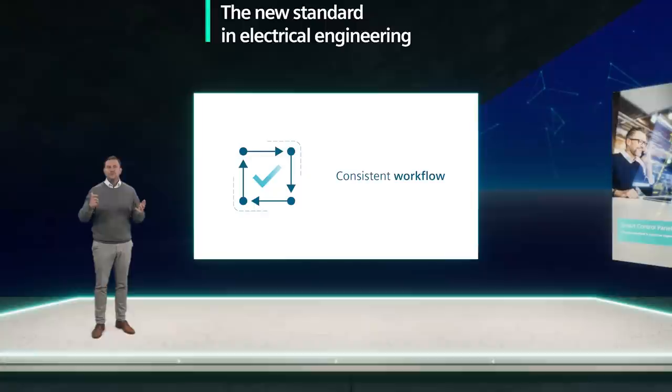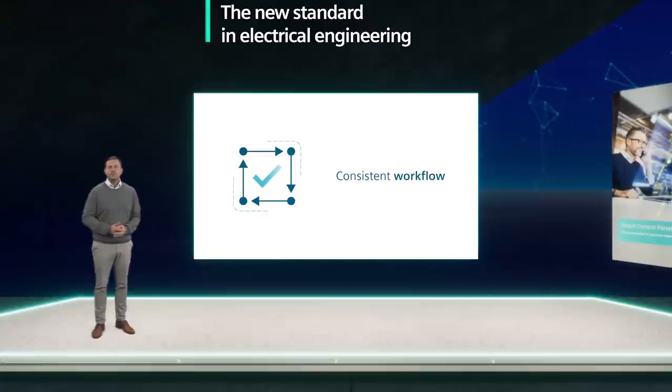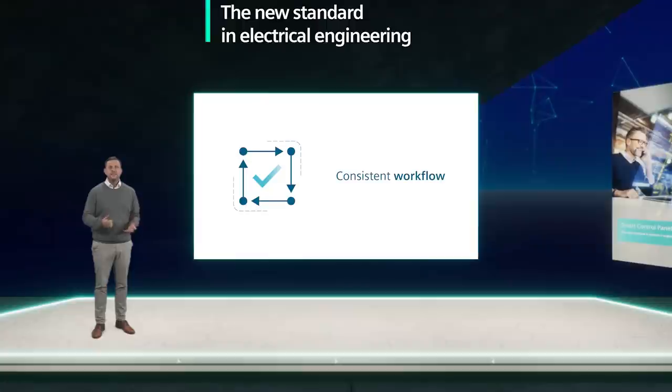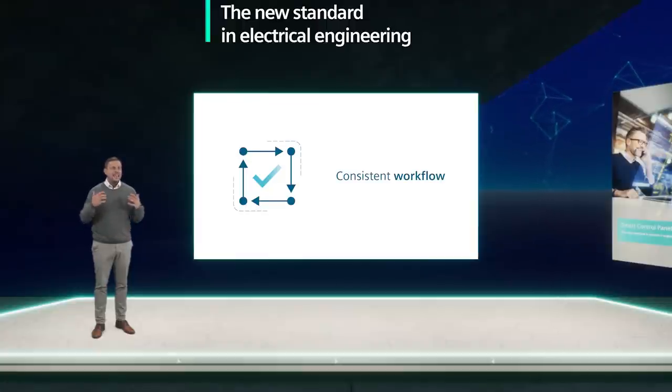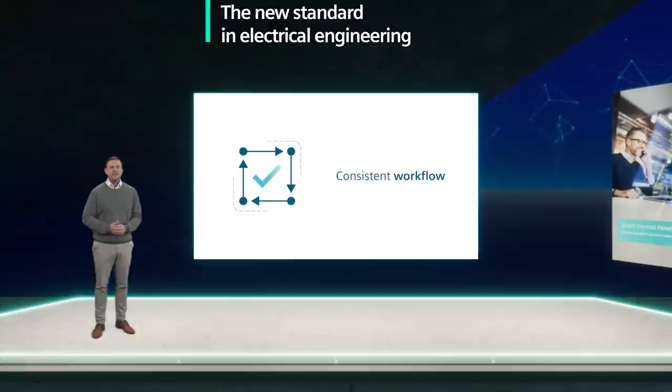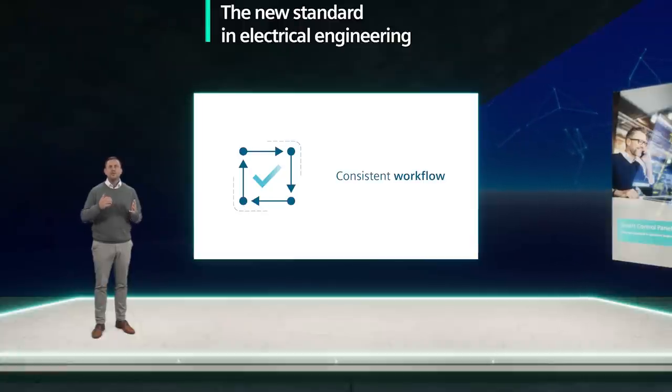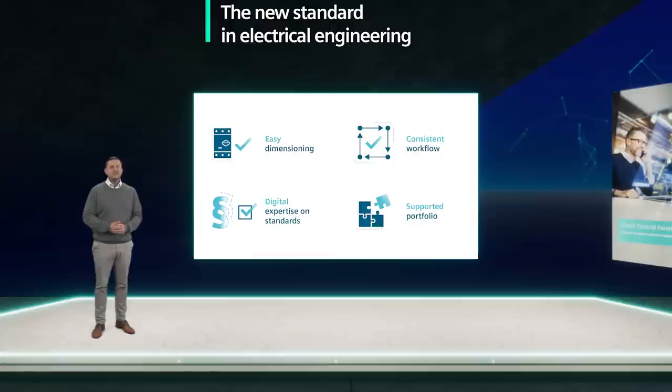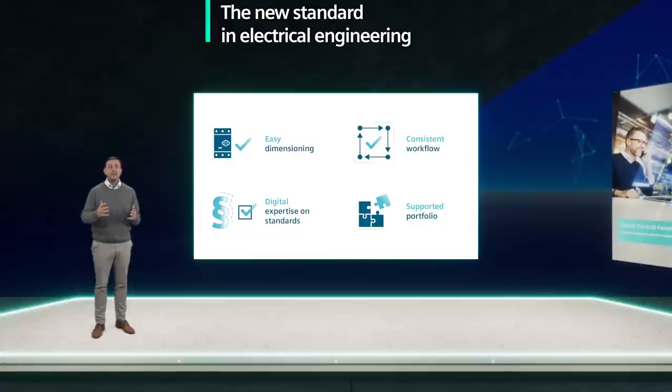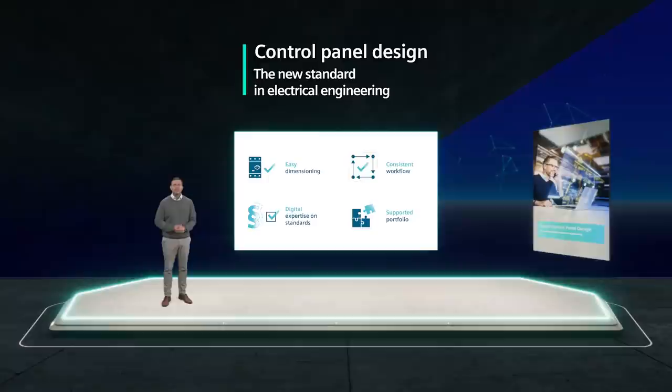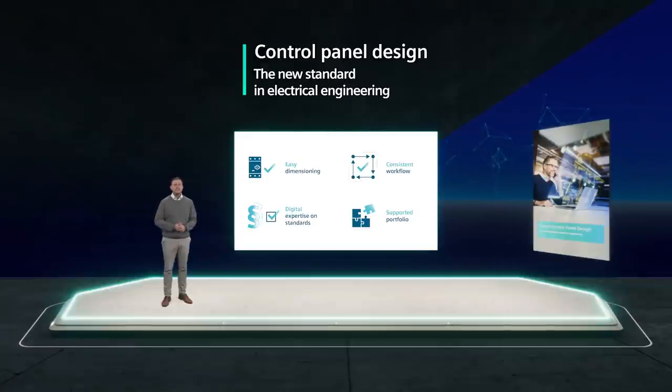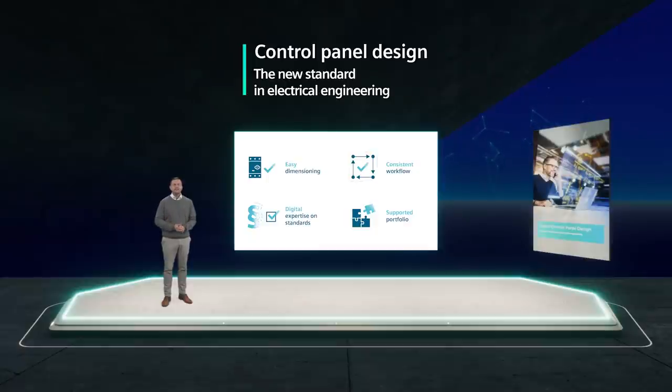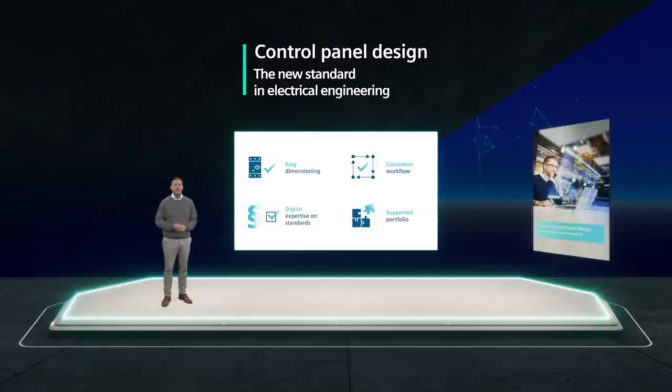After you've checked the design, you can easily export your project to ePlan and continue there. This makes your workflow consistent, eliminates duplicate work and enables you to reach your goal faster. Let's briefly summarize the benefits of control panel design into your selection tool. Easy dimensioning that makes fun, digital expertise on standards with many useful functions, a consistent workflow for creative projects.